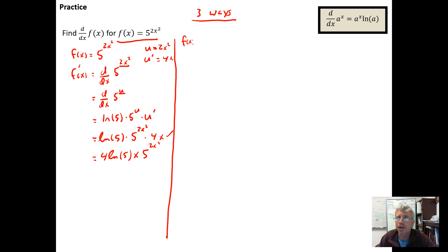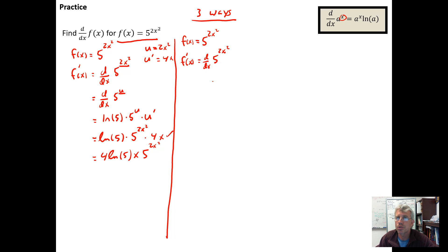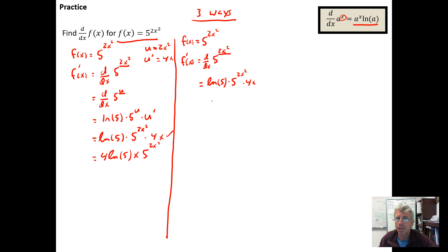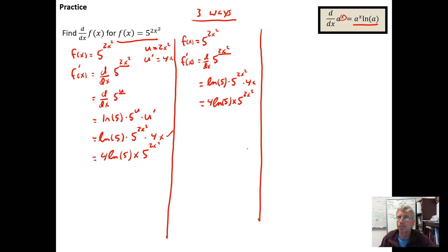The second way to think about it: for f(x) = 5 to the 2x squared, I see a base-5 exponential function with a function in the exponent position, so I know I'll need the chain rule. To get f prime of x, I take d/dx of 5 to the 2x squared. Applying the definition from the previous video, the derivative of a base-5 exponential is the natural log of 5 times 5 to the 2x squared, and then by the chain rule, times the derivative of the expression in the exponent position — so times the derivative of 2x squared, which is just 4x. You can reorganize this if you want, but there's no particular reason you have to. Either way, you get the same result.